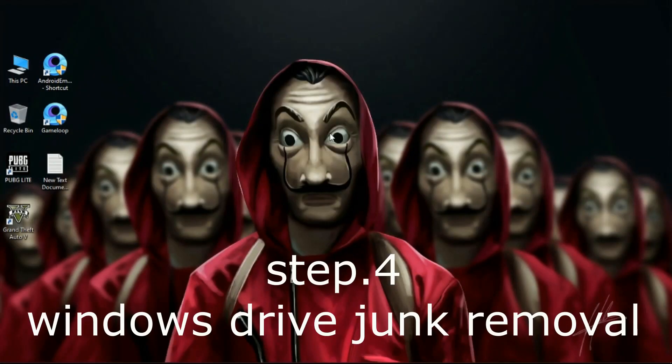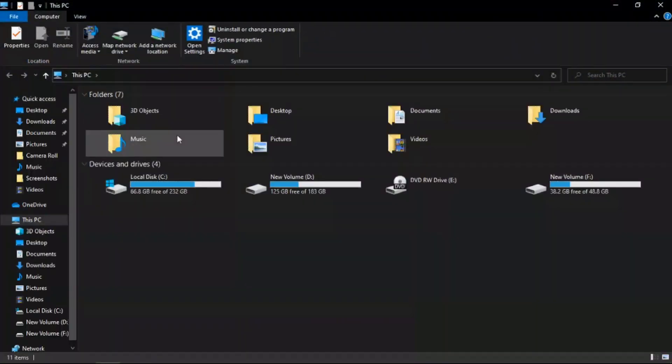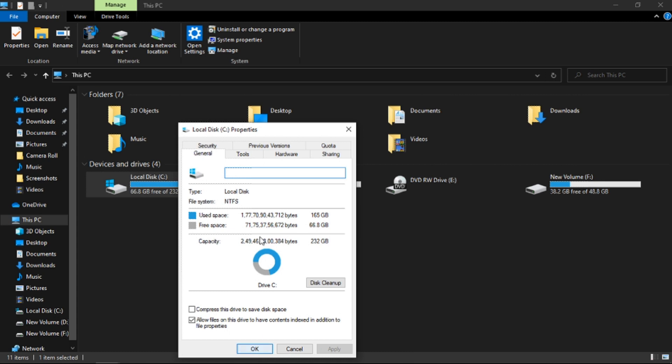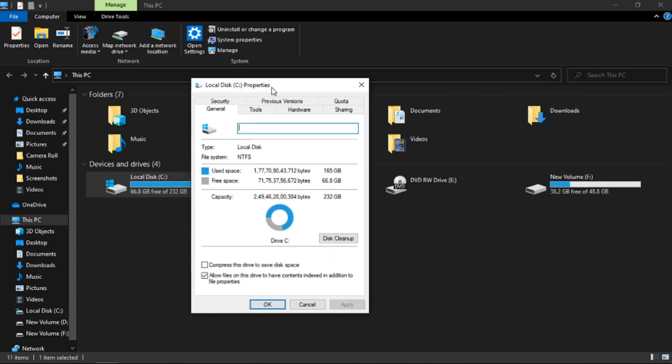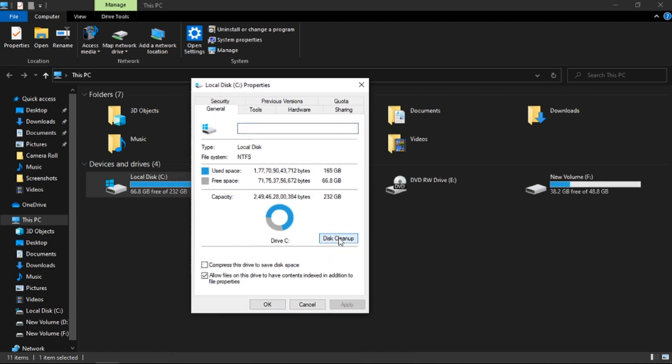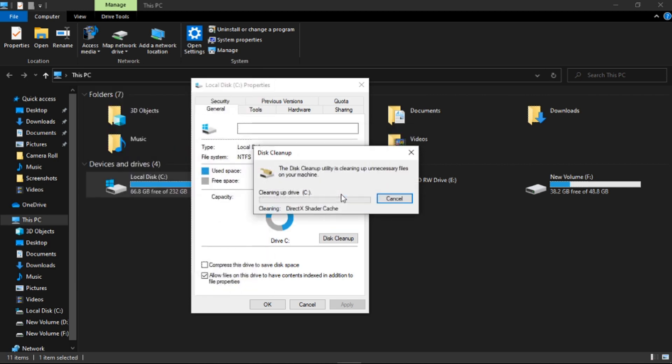Step 4: Windows Disk Cleanup. Go to This PC, then right-click on C drive and go to its Properties. Under General, click on Disk Cleanup, then simply click on OK and then Delete Files.